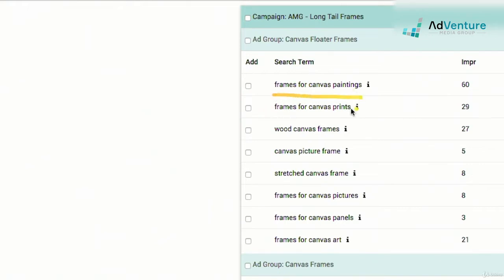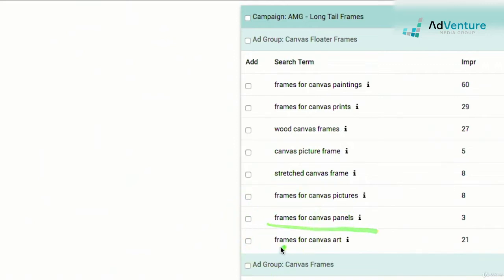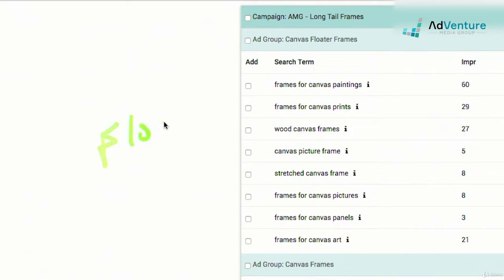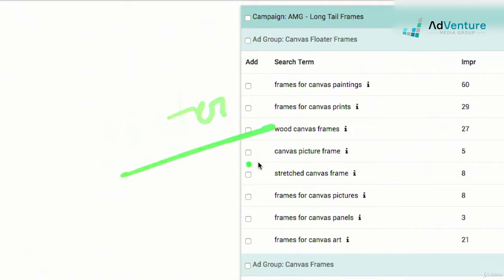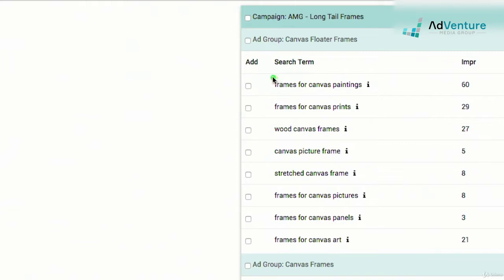Optimizer is showing us search terms being triggered by keywords in this ad group that should probably go into different, more specific ad groups. Those terms include: frames for canvas painting, frames for canvas prints, wood canvas frames, canvas picture frame, stretched frames, canvas picture frames, frames for canvas panels, frames for canvas art. What is missing from all of these is the word 'floater' — that's the defining theme of this ad group, and these search terms don't have floater in them. So from a traffic sculpting perspective, we want to add these as negatives into that ad group.